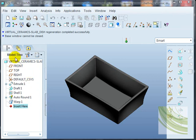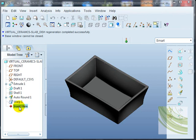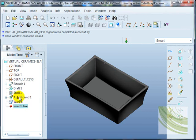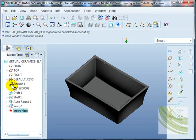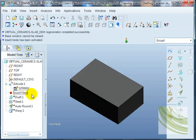The model tree shows the steps in which I created this slab dish, and I will take you through those now. If I left-click on where it says 'Insert Here,' I can move that up step by step through the model tree, and it will show me the stages.